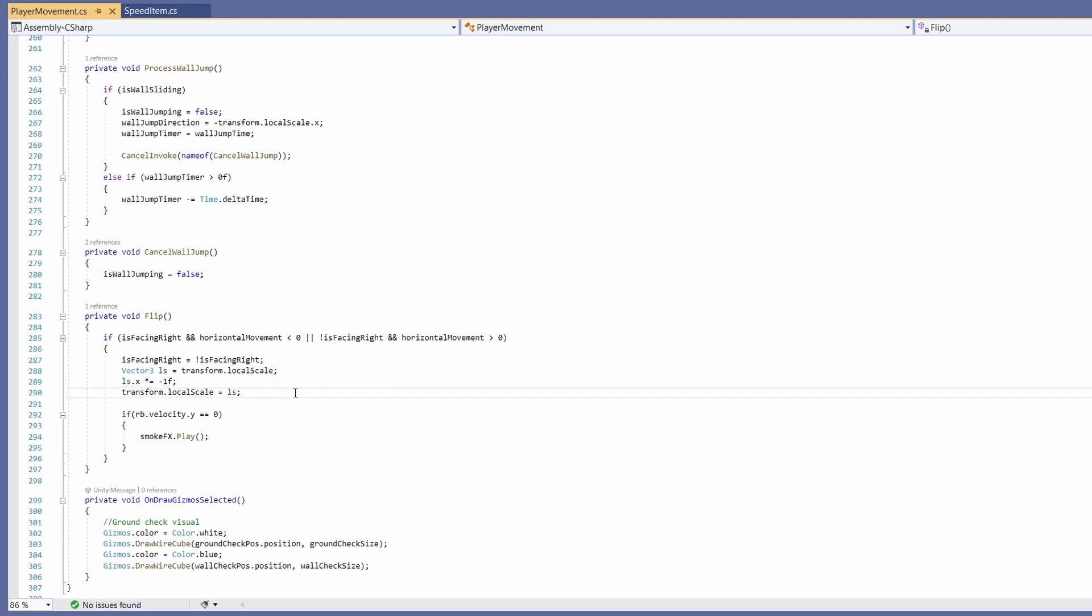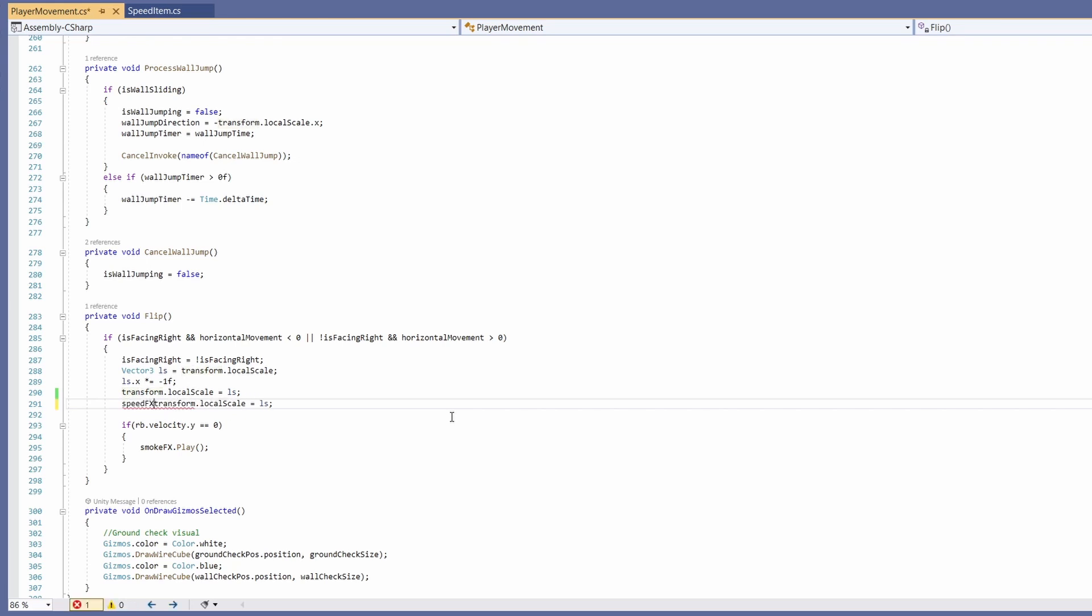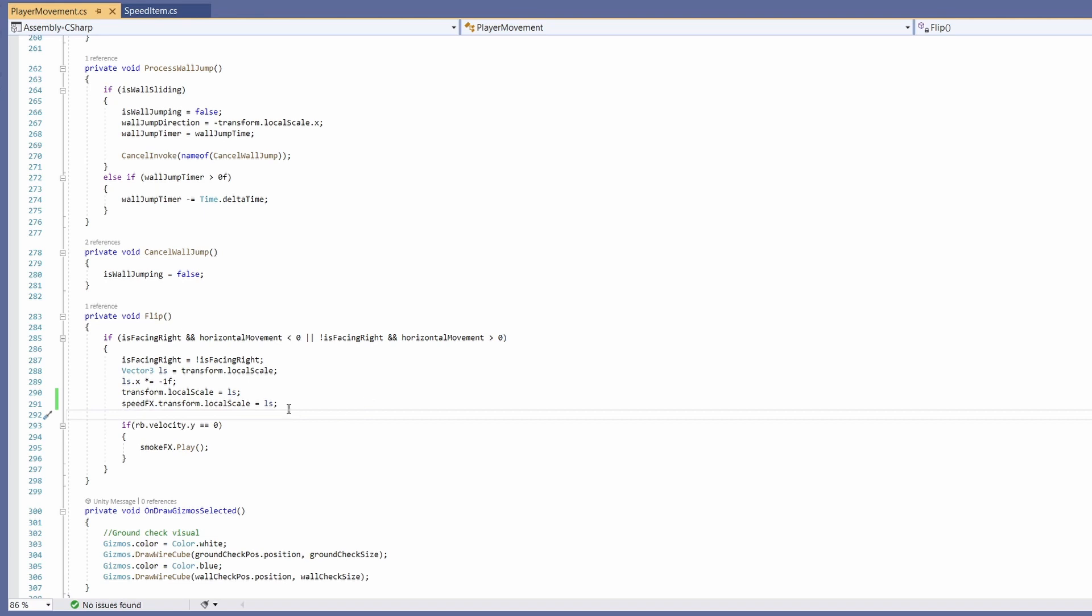If you duplicate this code and then just before transform you can type speedEffects dot. So we've got speedEffects dot transform dot local scale equals our new local scale. This will make our particle sprite flip with our player. So cool if we save this.